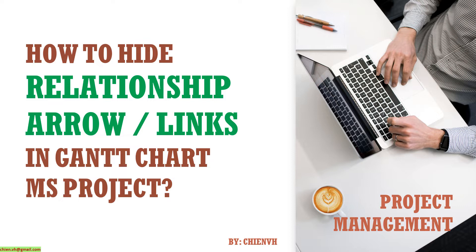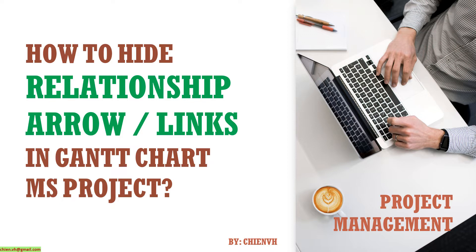You can apply the same for some versions of the Microsoft project, 2013, 2017, 2019, or even 365. Okay, so now let's get started.